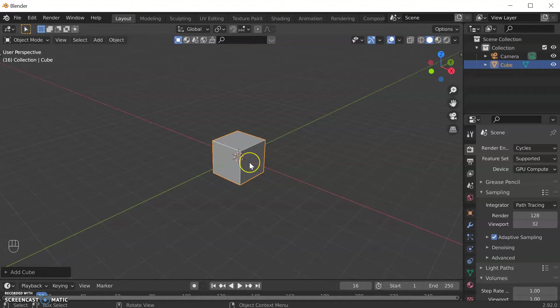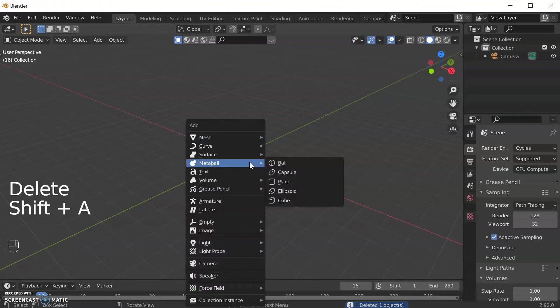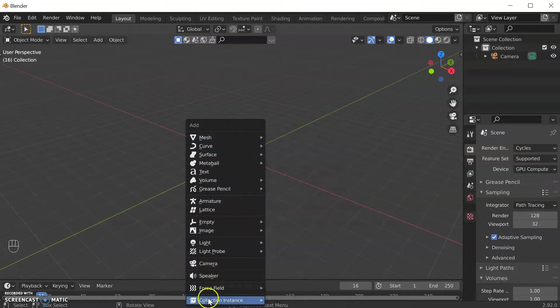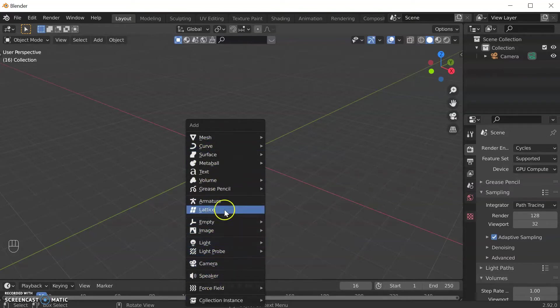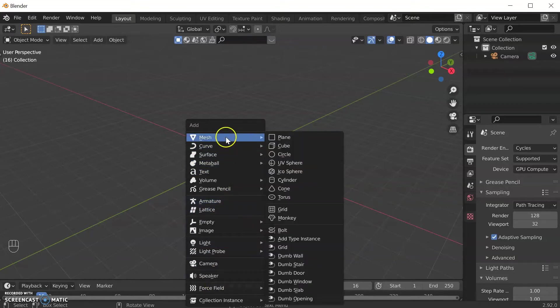You can click the cube and delete it and then press Shift+A. Shift+A brings up this menu here with all sorts of stuff I can add like cameras and lights and armatures which are for animation, but what we're going to look at today is meshes.